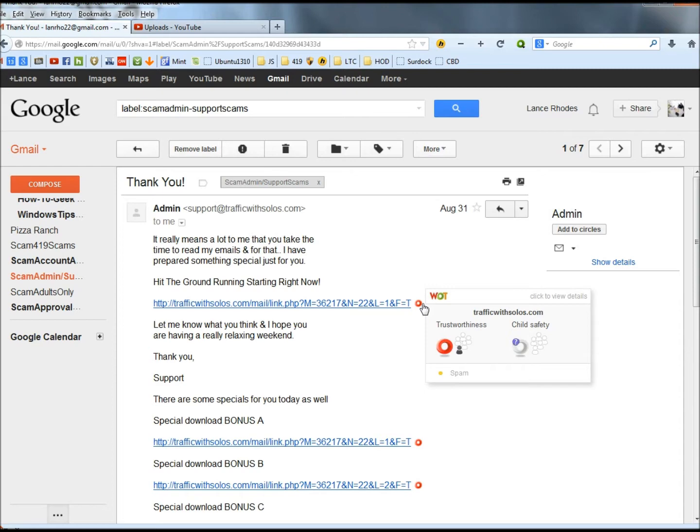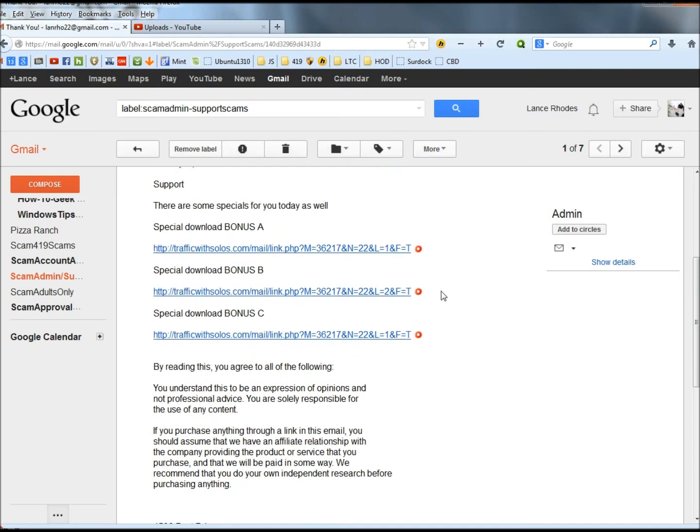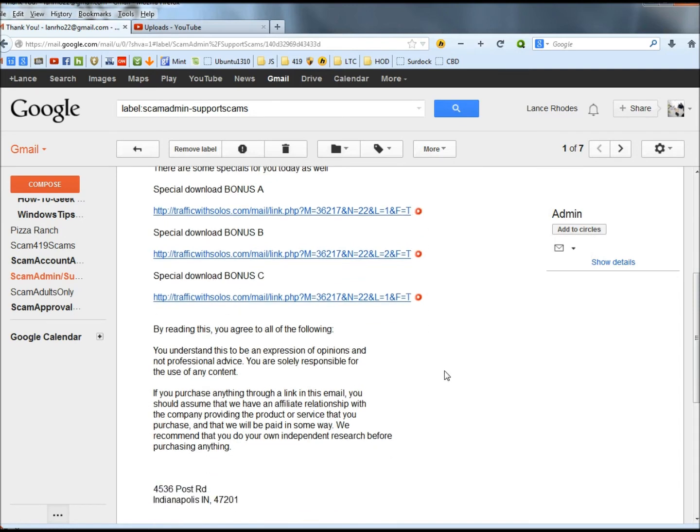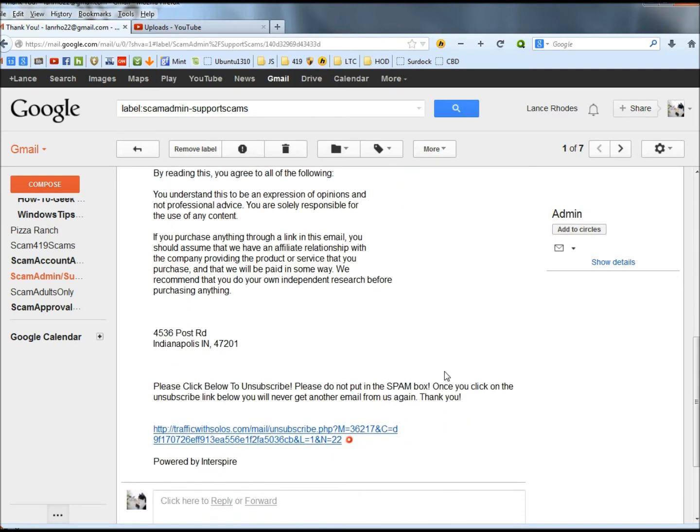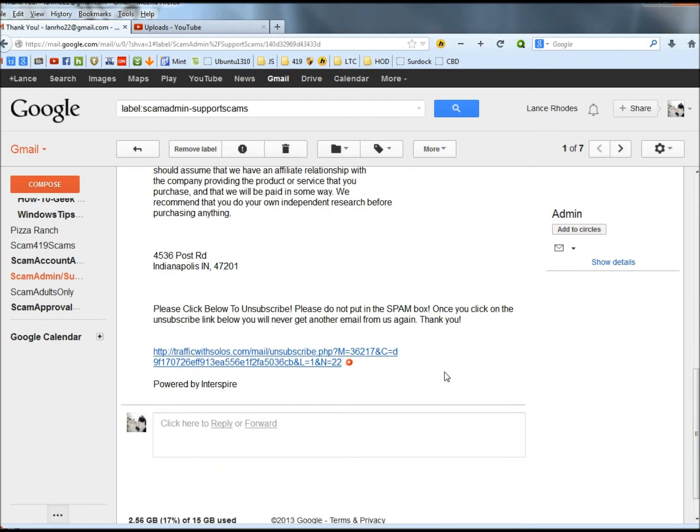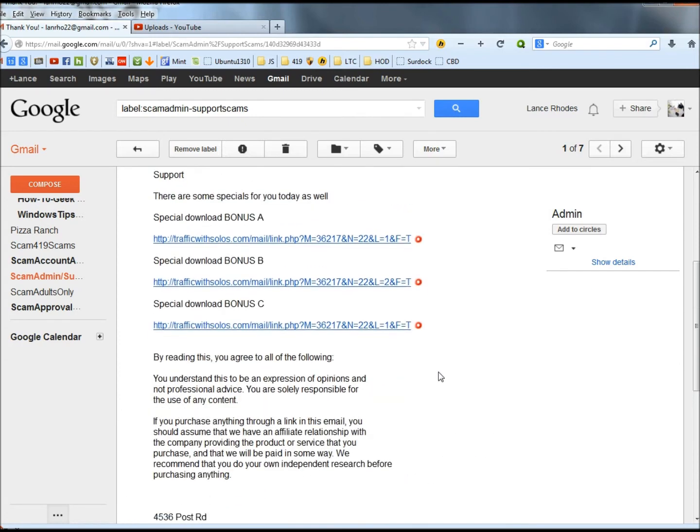And you have three more links down here that Web of Trust is saying do not click, and then here's another one down here at the bottom also.